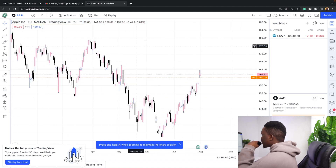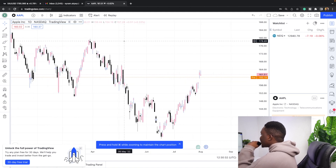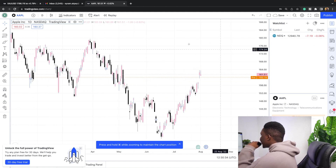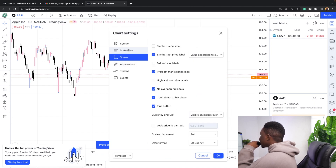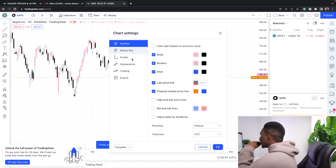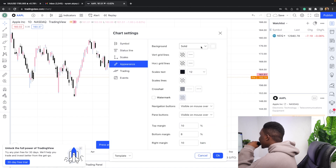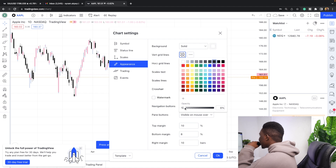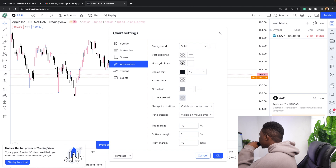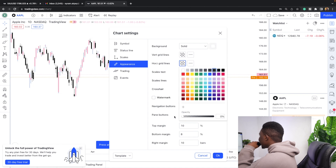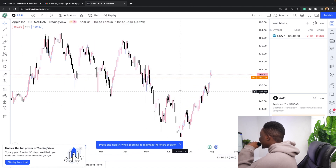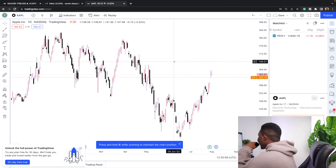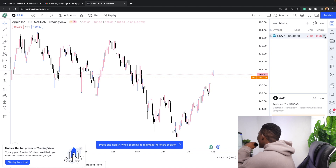If you're a female trader, say hi in the comment section — I don't see many female traders! Once you've set your candle colors, click OK. Now we're going to remove the grid lines. Go back to Settings, then 'Appearance,' find 'Vertical Grid Lines,' and turn the opacity to zero. Do the same for horizontal grid lines, then click OK. Now your charts are clean and clear.